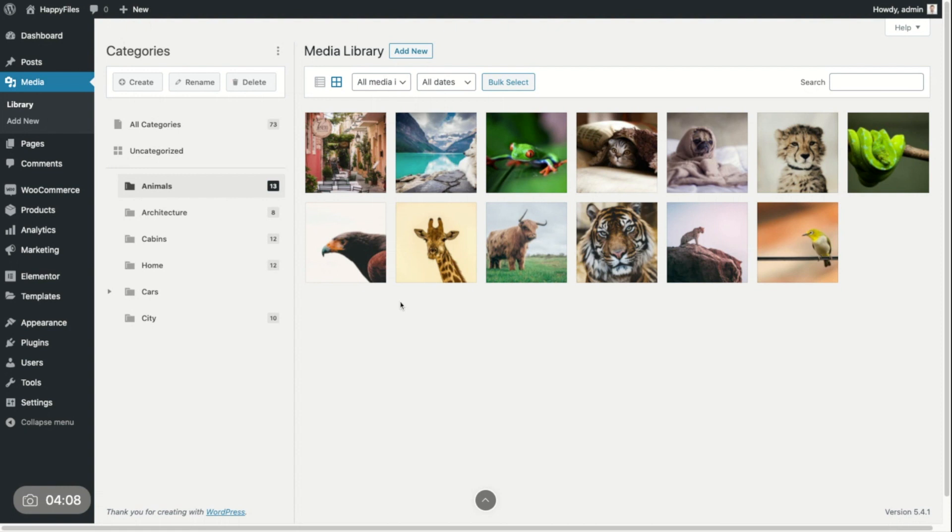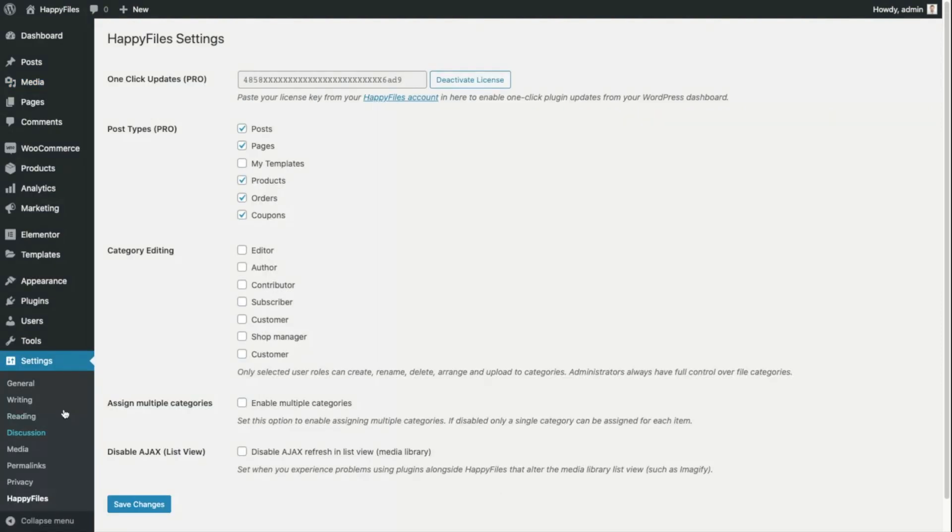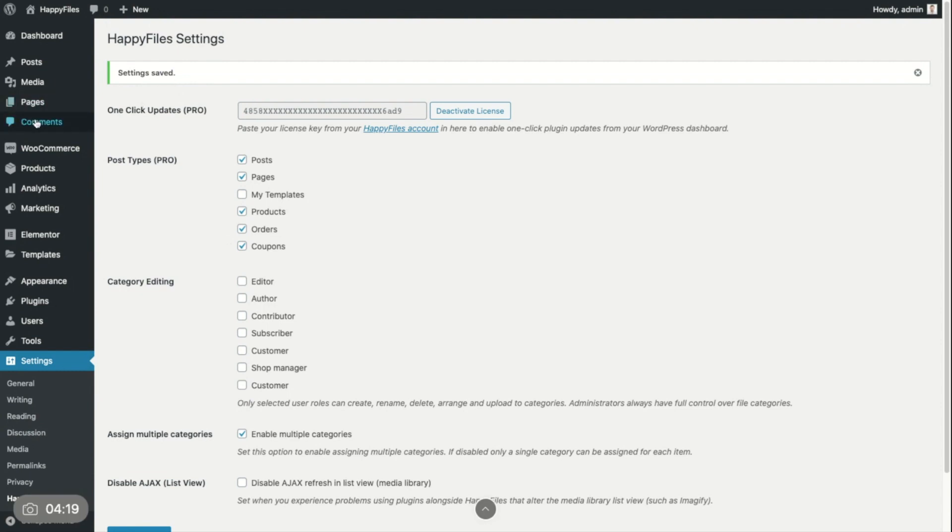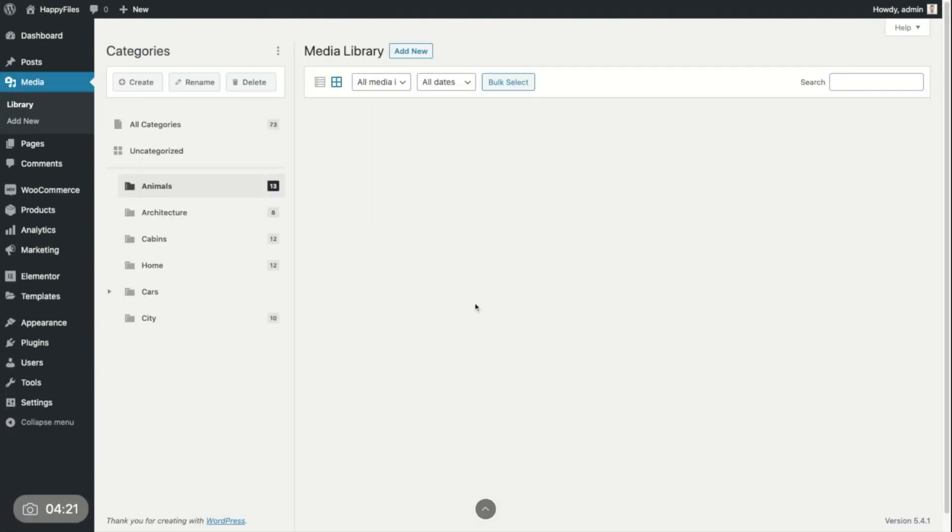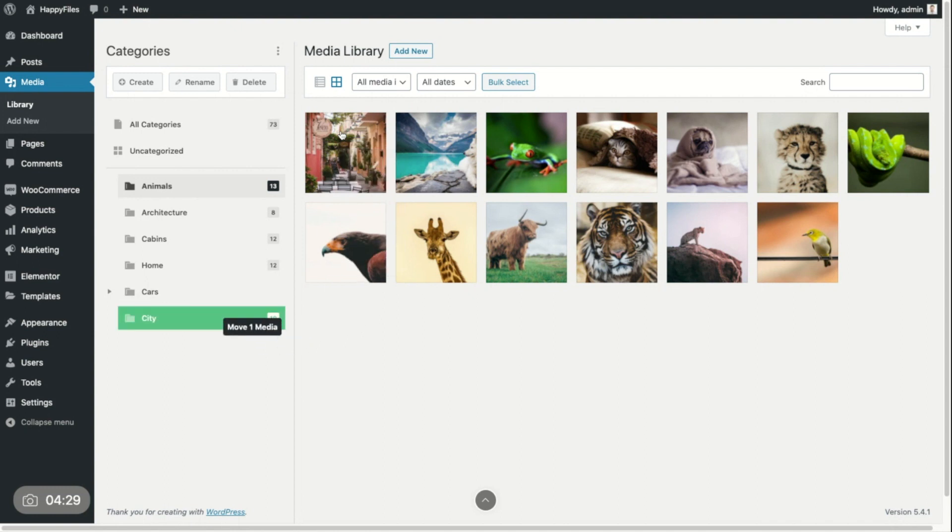And what you can do by going into these settings, settings Happy Files, you can go down here and enable the multiple categories. Save it. And in that case, now I'm able to assign this file to multiple categories. So it's already in here. Let's say I also want to have it down here. I drag it in here. Now you can see it's still here. It's also in here.